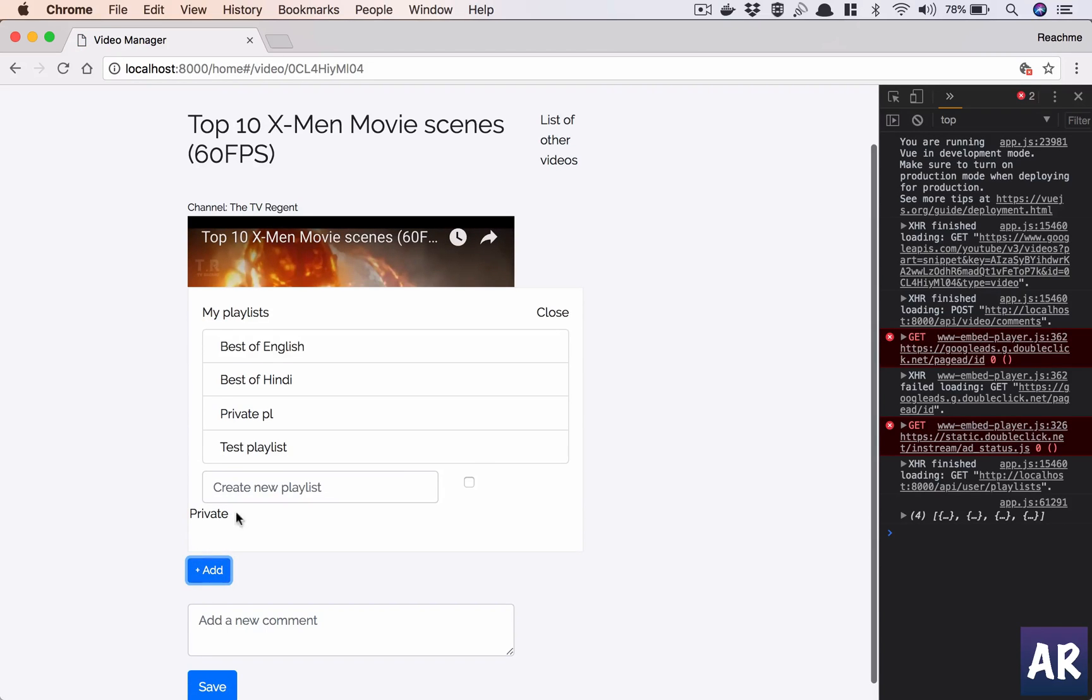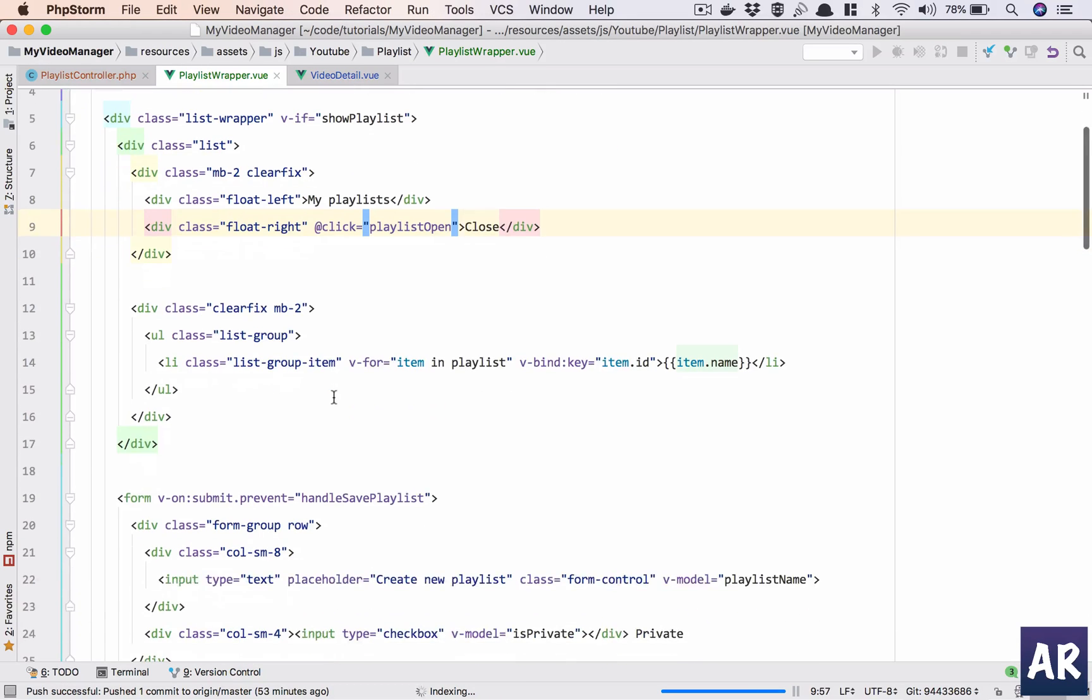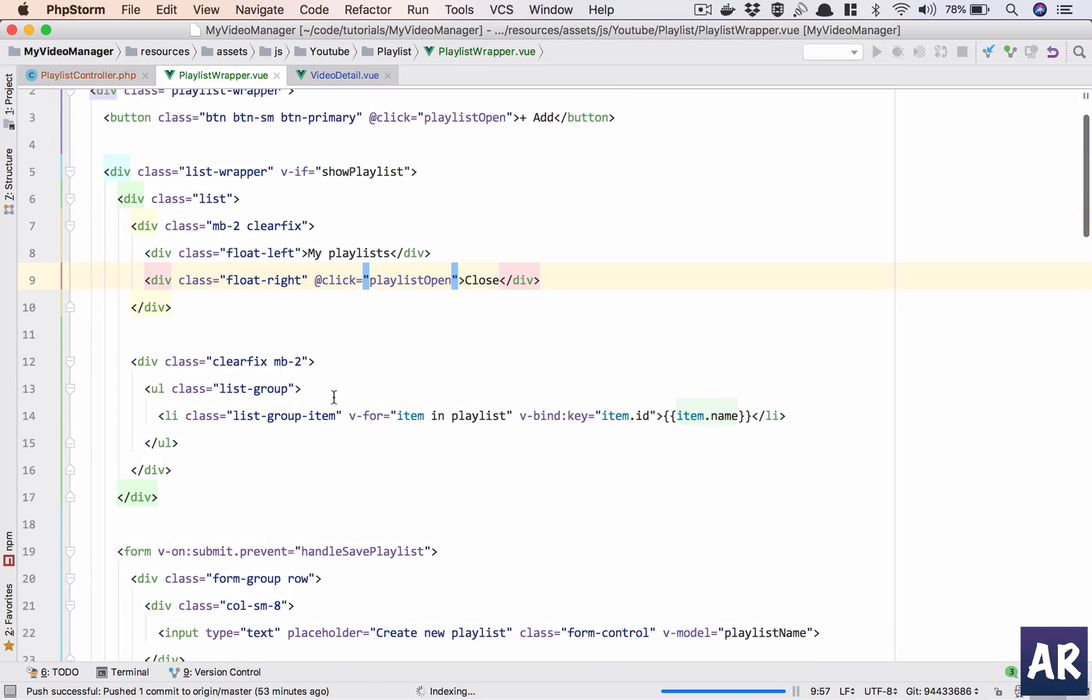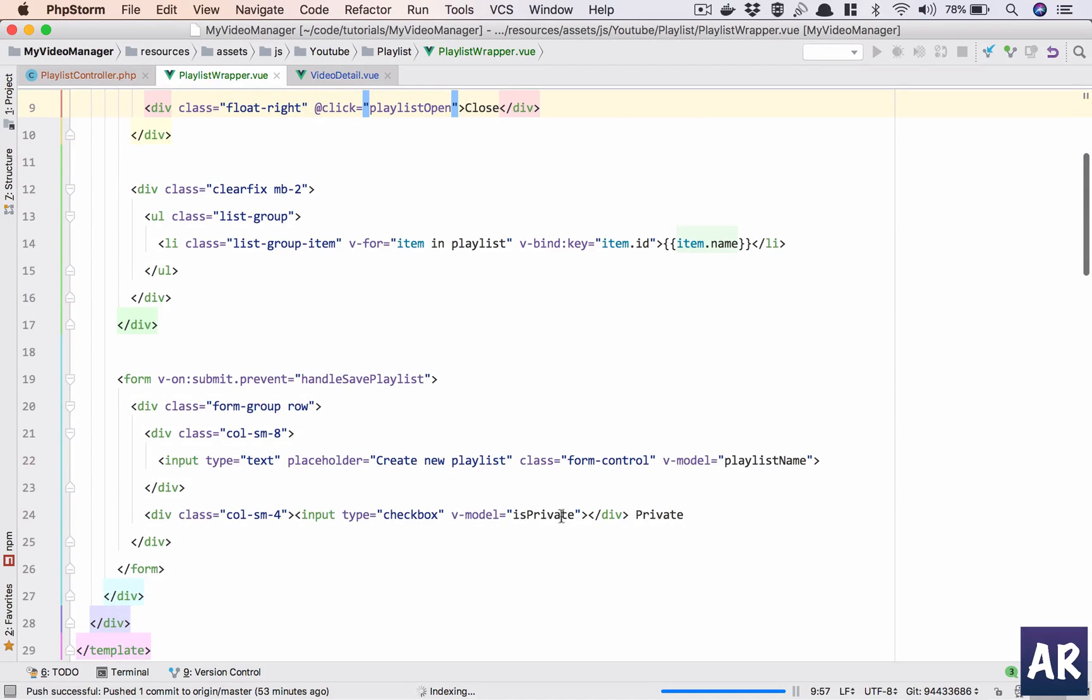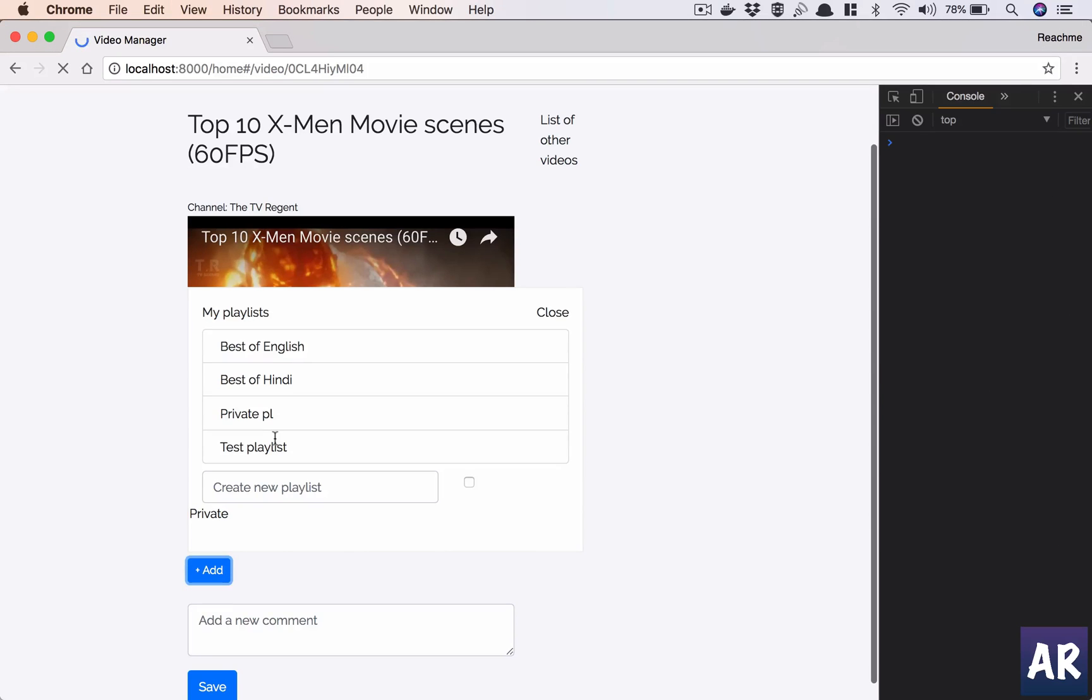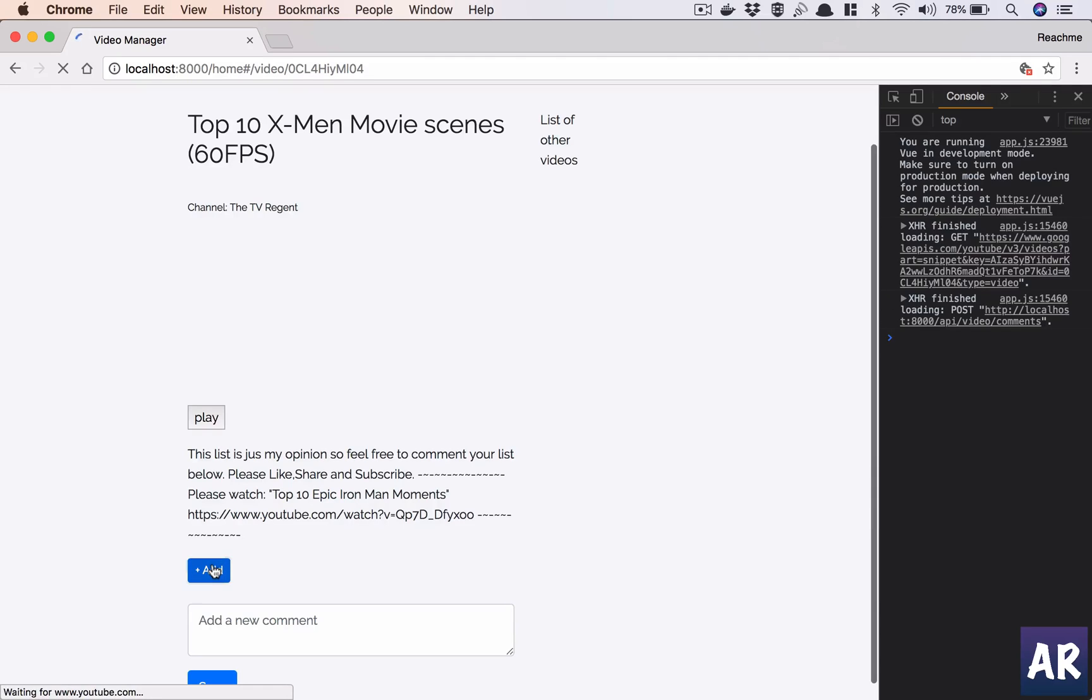And yeah, why is this private coming here? Shouldn't it just stick there?